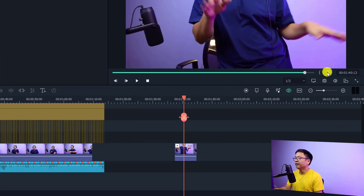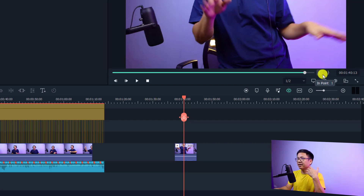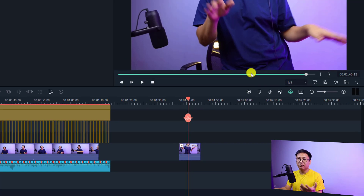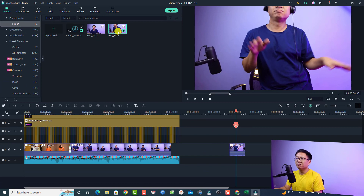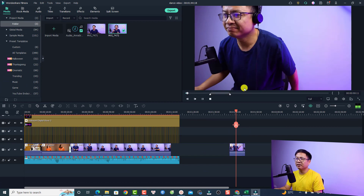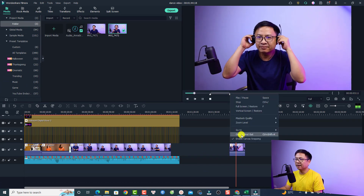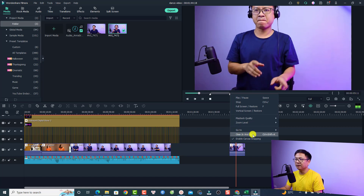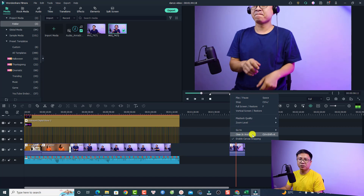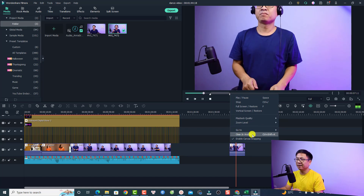You can see there are buttons here for in point and out point. If you want to clear all the in point and out point in your media, all you need to do is double click the media again, then right-click and select 'Clear in point and out point'. That is how to set and clear an in point and out point for your media.